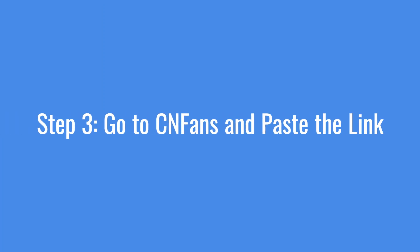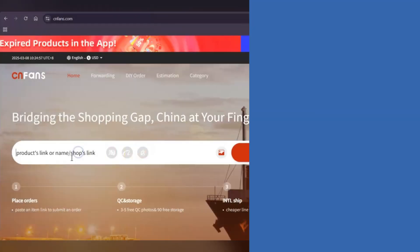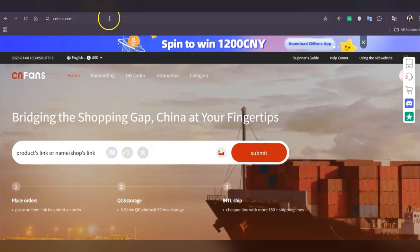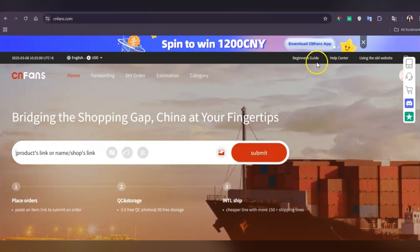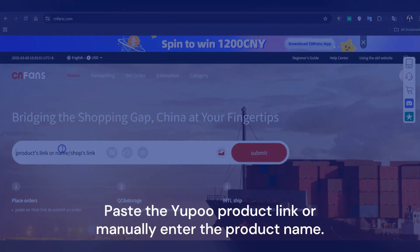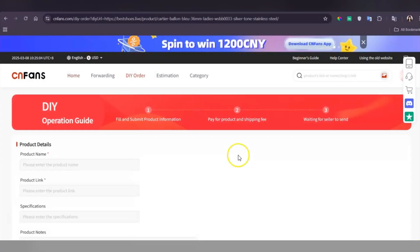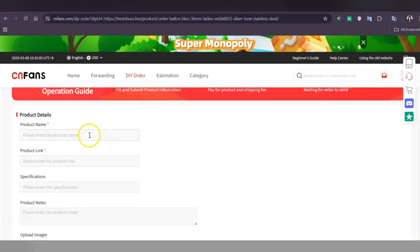Step 3: Go to CNFans and paste the link. Open CNFans, look for the search bar, and paste the YouPool product link or manually enter the product name. Then click search to proceed.